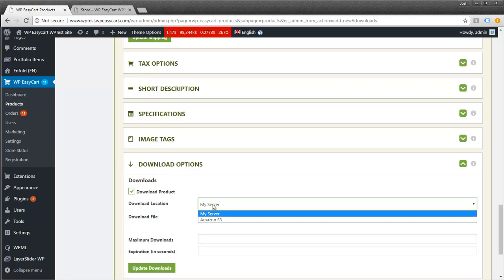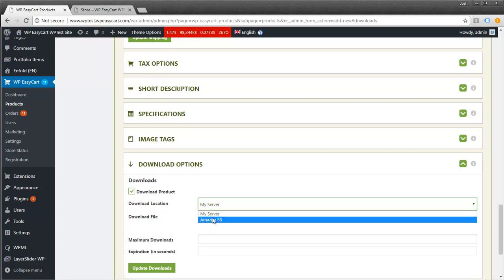With EasyCart, you can use your own server to serve downloads, or we have an integration with Amazon S3. Amazon S3 is a free storage system that lets you upload your products. When customers download after purchase, it feeds the file from Amazon. It's a great option for really large downloads or if you want extra security.